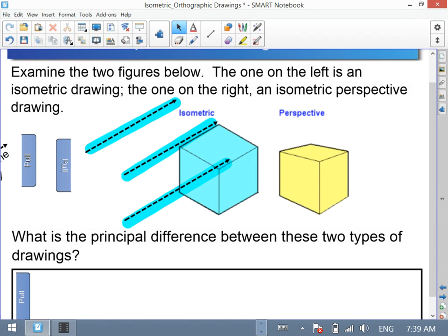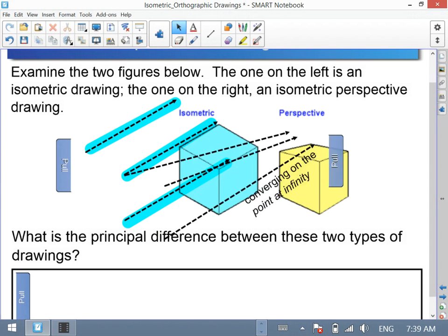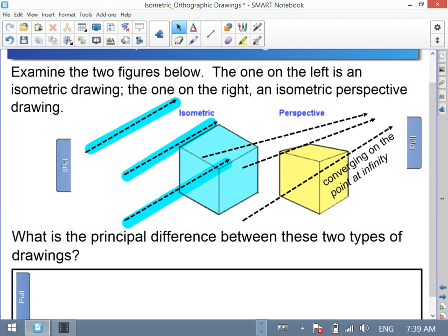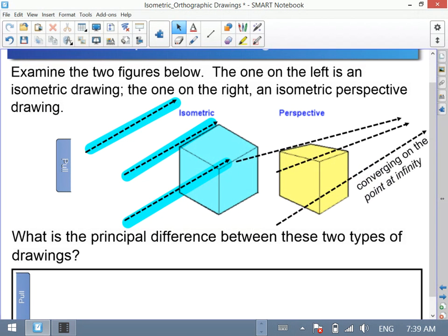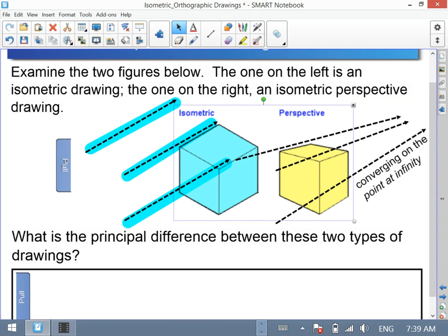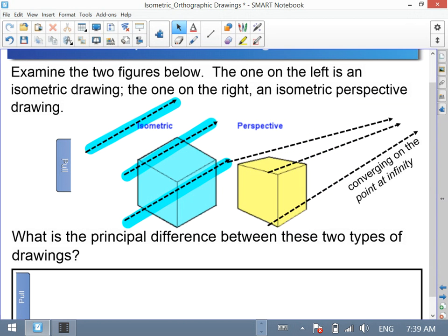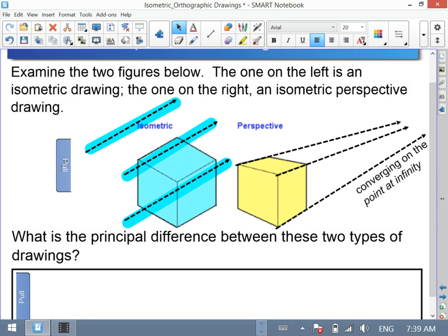With the perspective drawing, it's isometric-based, but the interesting thing is that upon extending the sides, they will at some point — we call it a point at infinity — cross over one another. That convergence is going to happen.